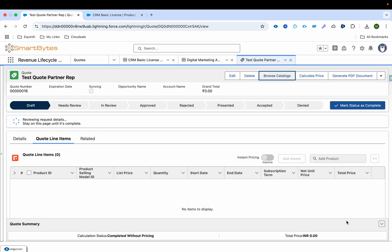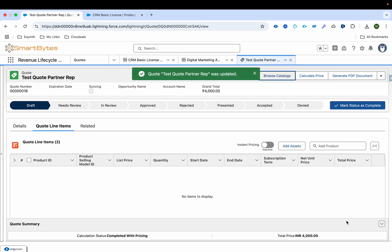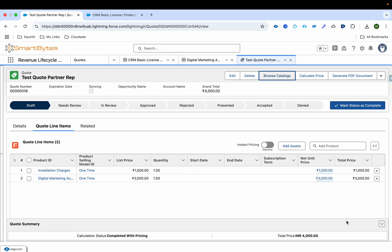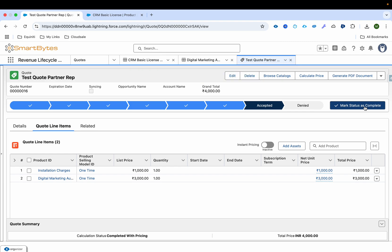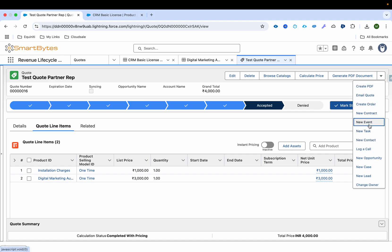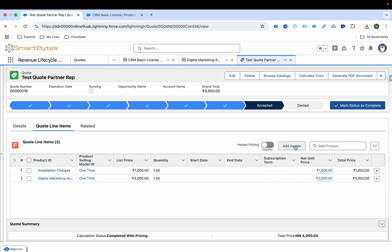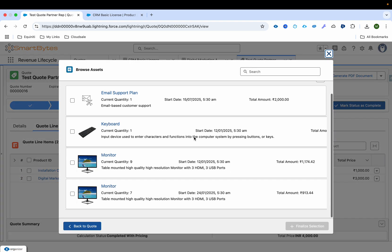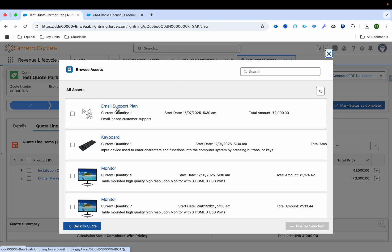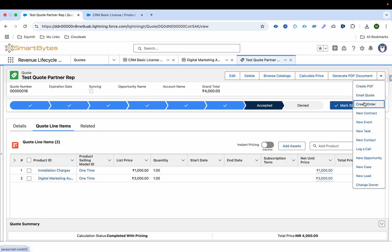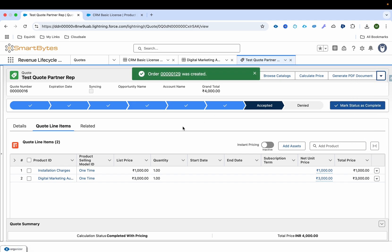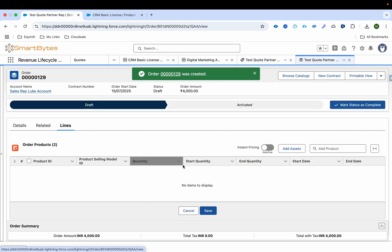I'm adding these two products to cart and clicking the save quote button, which takes us to the quote screen where I can see the quote line items being added. Consider that a document is generated, presented to the customer, and the customer has accepted the proposal. Upon acceptance there could be an automation to create an order, but for now I'll click the create order button. Let me show you the add assets option, which shows all assets related to this account: email support, service support plan, keyboard, and monitor.